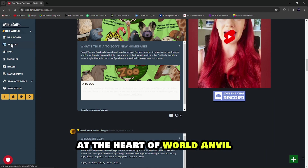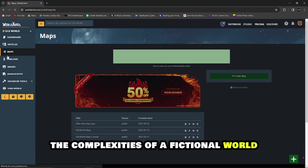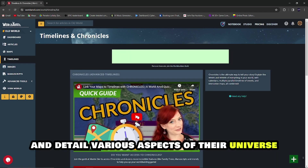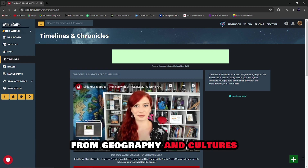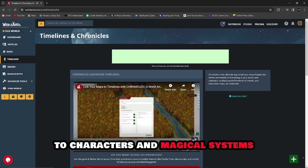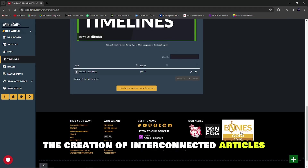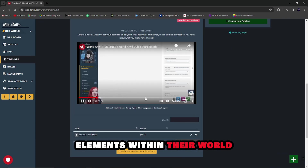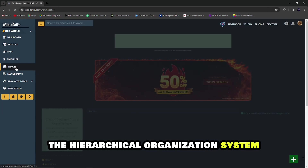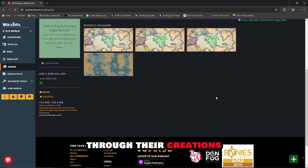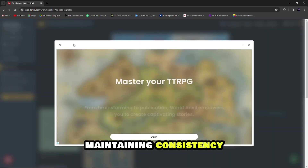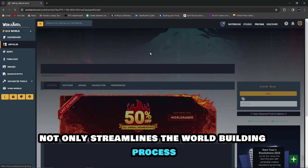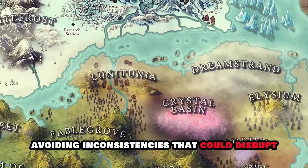At the heart of World Anvil lies its ability to structure and organize the complexities of a fictional world. The platform provides a robust framework that allows writers to categorize and detail various aspects of their universe, from geography and cultures to characters and magical systems. The intuitive interface facilitates the creation of interconnected articles, enabling writers to establish relationships and hierarchies among different elements within their world. The hierarchical organization system ensures that writers can effortlessly navigate through their creations, maintaining consistency and coherence throughout their narratives. This structured approach not only streamlines the world-building process, but also aids in avoiding inconsistencies that could disrupt the reader's immersion.